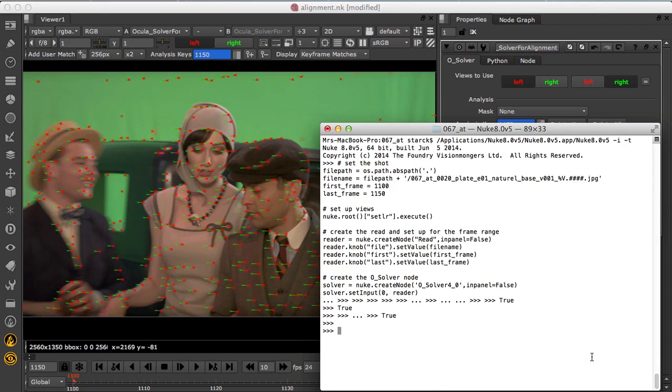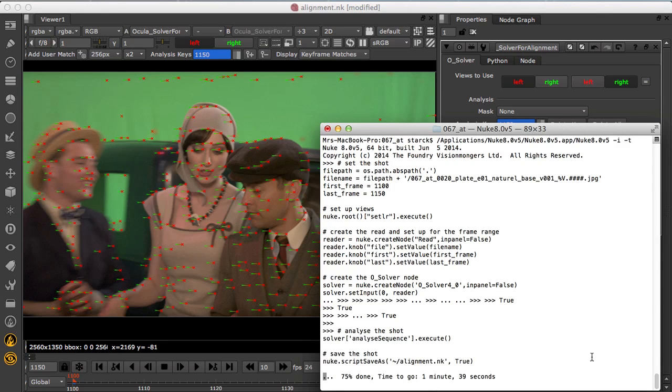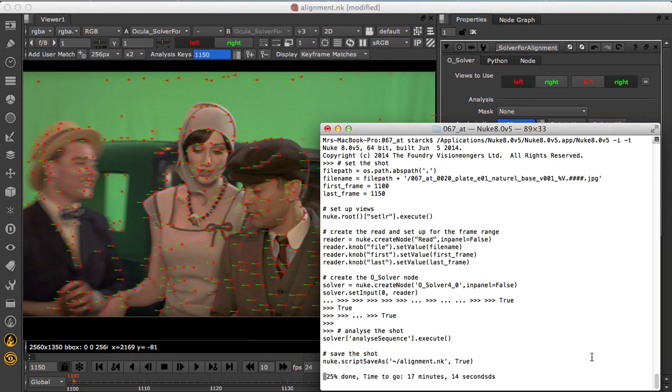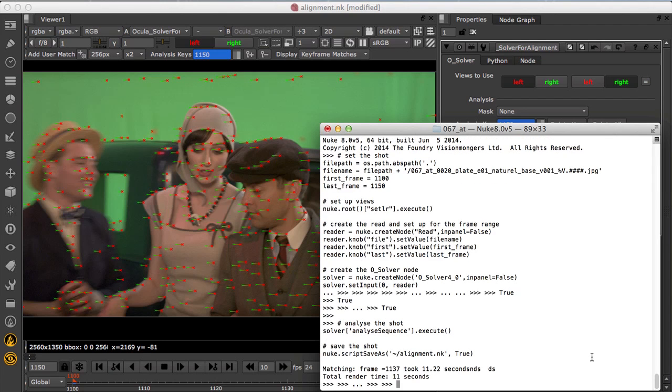This process can be scripted through Python to work offline without having to manually set up each shot. This can significantly speed up turnaround times when dealing with hundreds of shots for alignments.